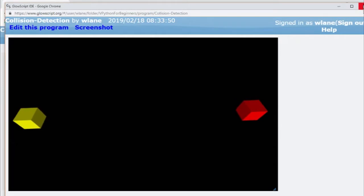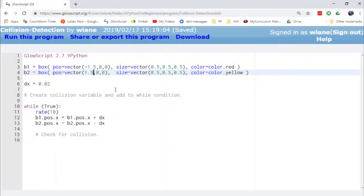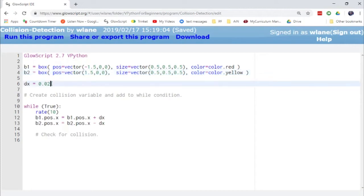What I want to show you in this video is how you can detect a collision between two objects so that they don't pass through each other, and so that you can enforce whatever kind of collision you want to have happen. Here's the basic code we're going to start with. We've created the two blocks — the red block and the yellow block — and with each frame they're each going to move a distance of 0.02 in the horizontal direction. That's just a nice small number.